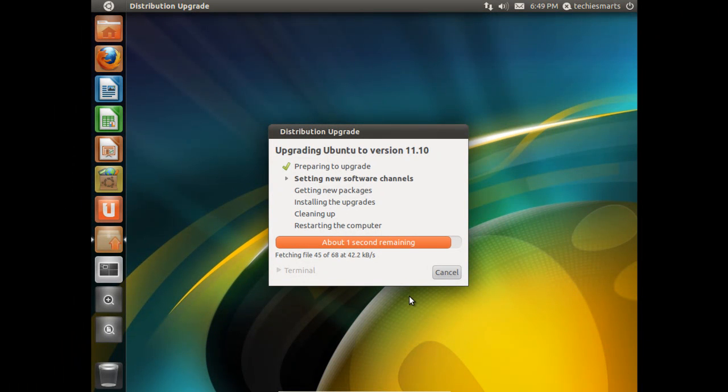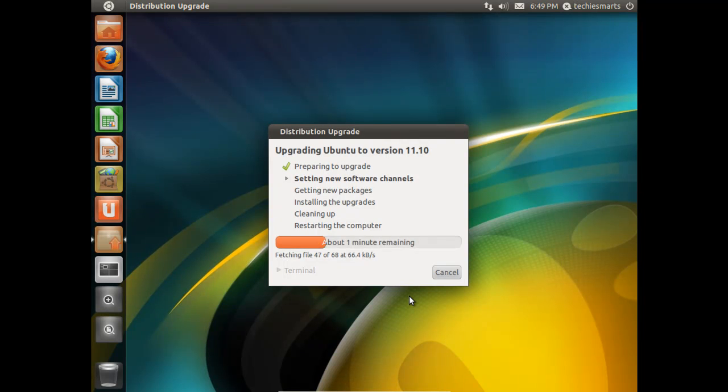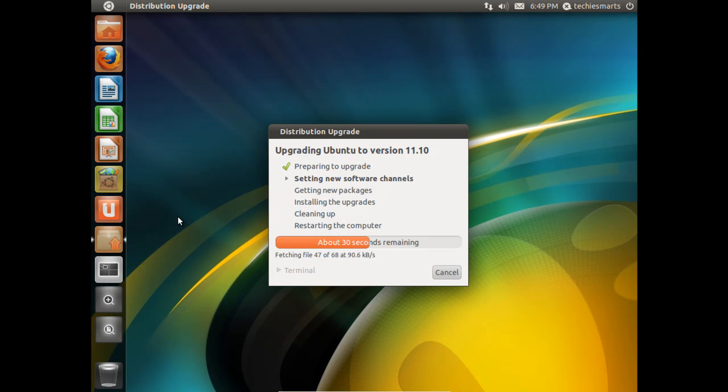I do recommend before doing any upgrade that you do make sure you have all of your files backed up, whether you have a USB hard drive or a flash drive or burn them to a CD, or even if you're using Ubuntu 1 to sync your files back to the cloud. I do recommend that you have your music, any other documents, any other files that you've created, pictures, things of that nature. You need to have all those backed up.